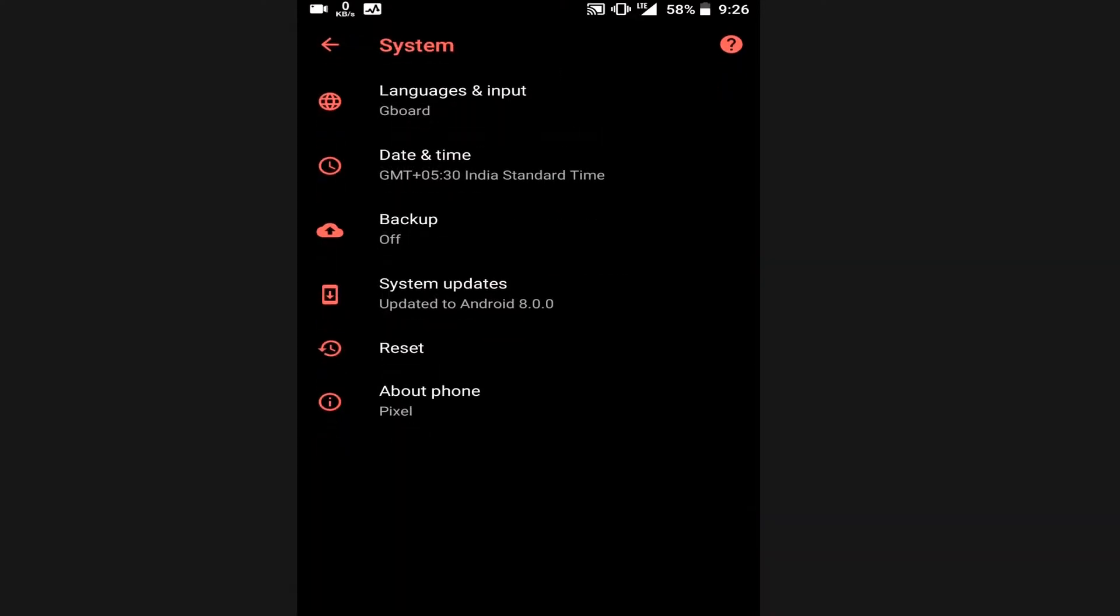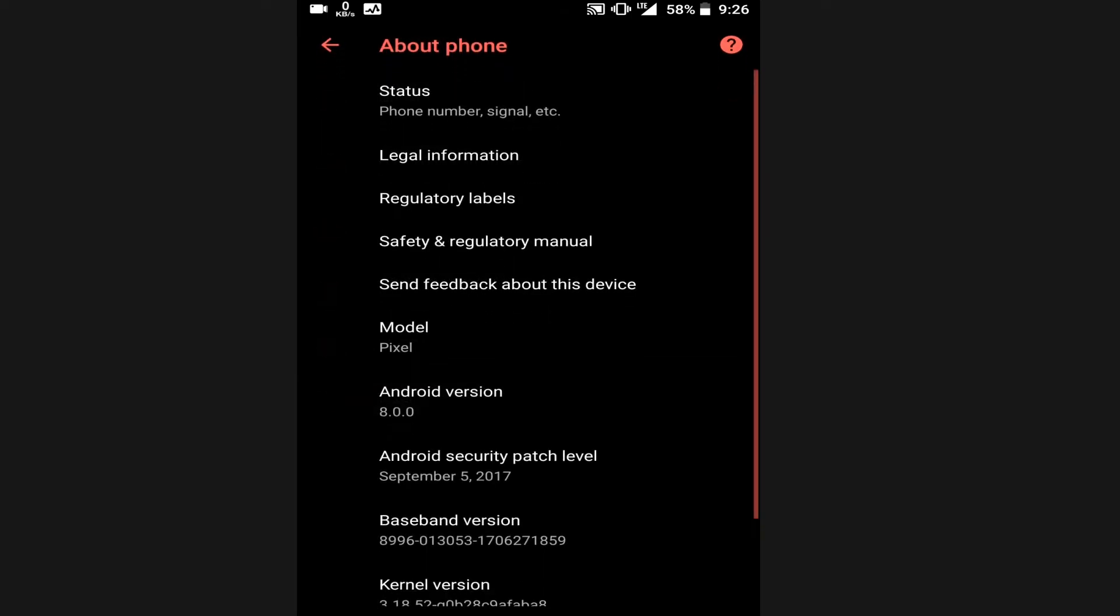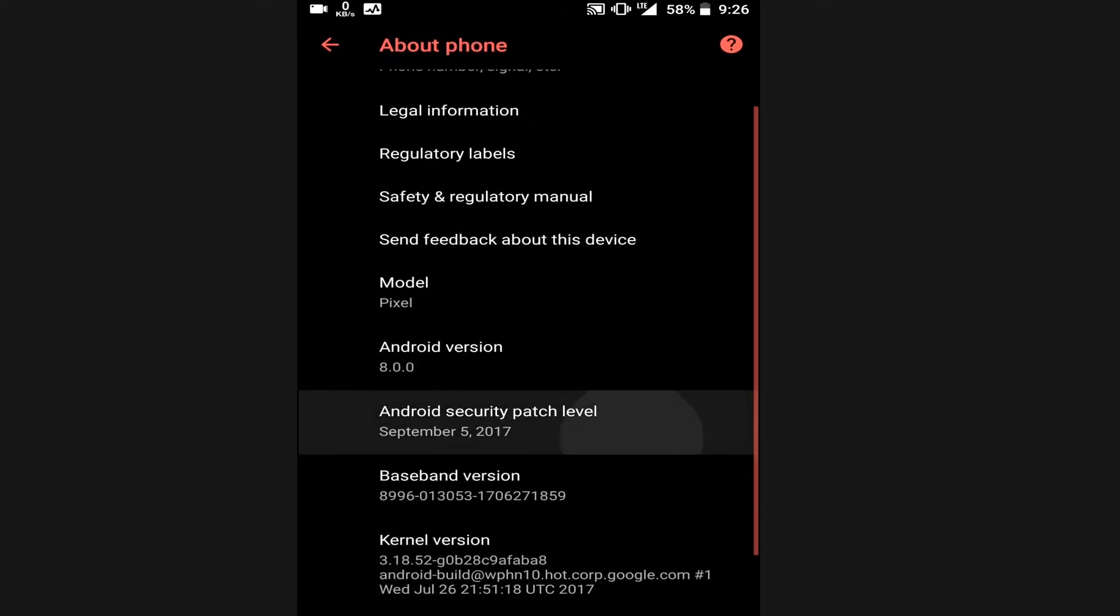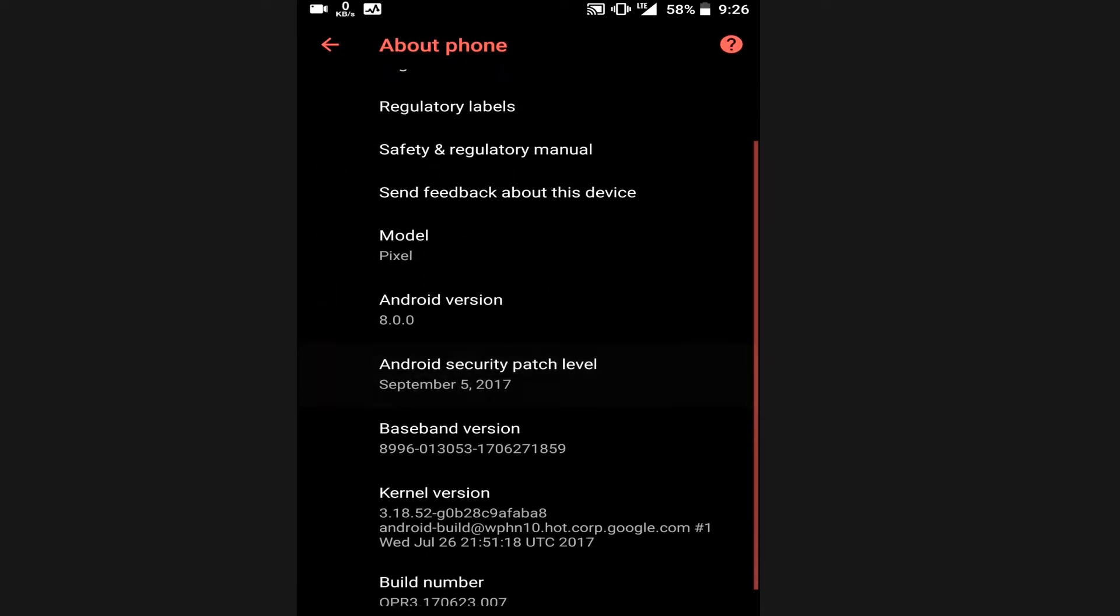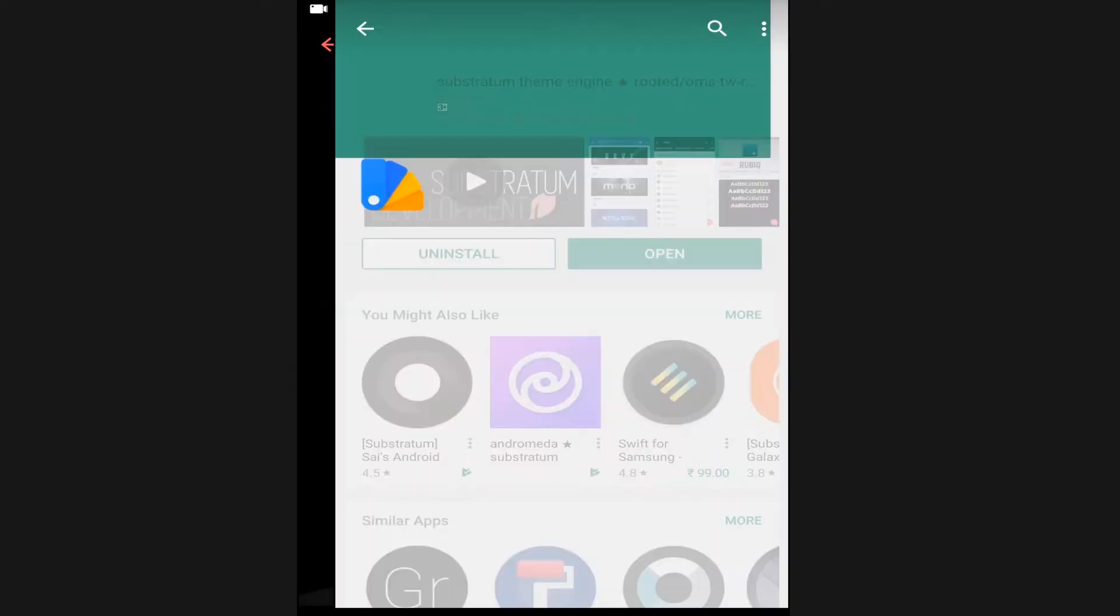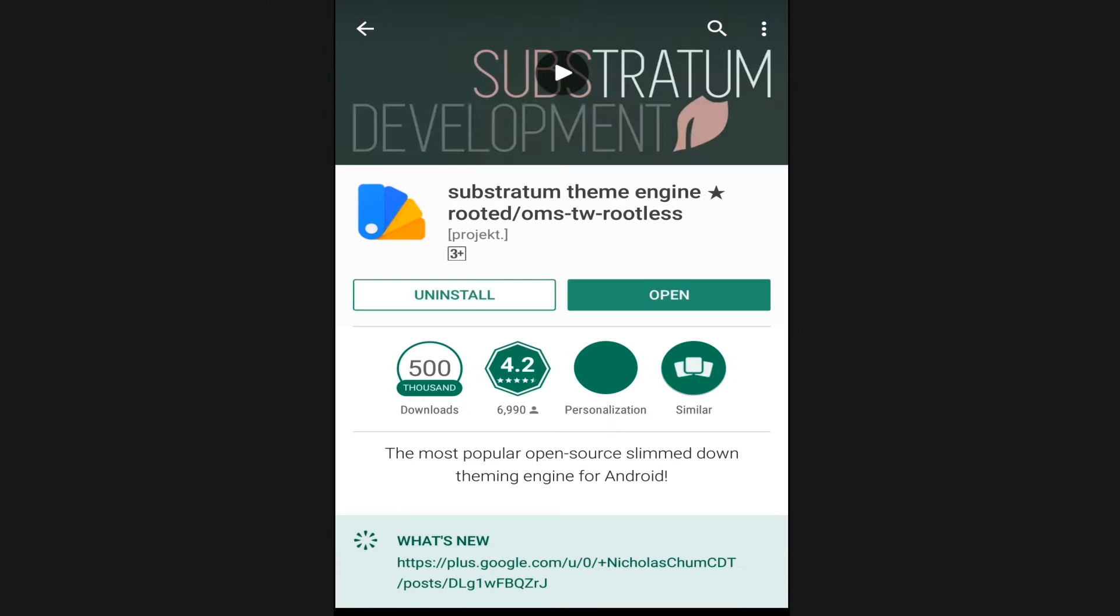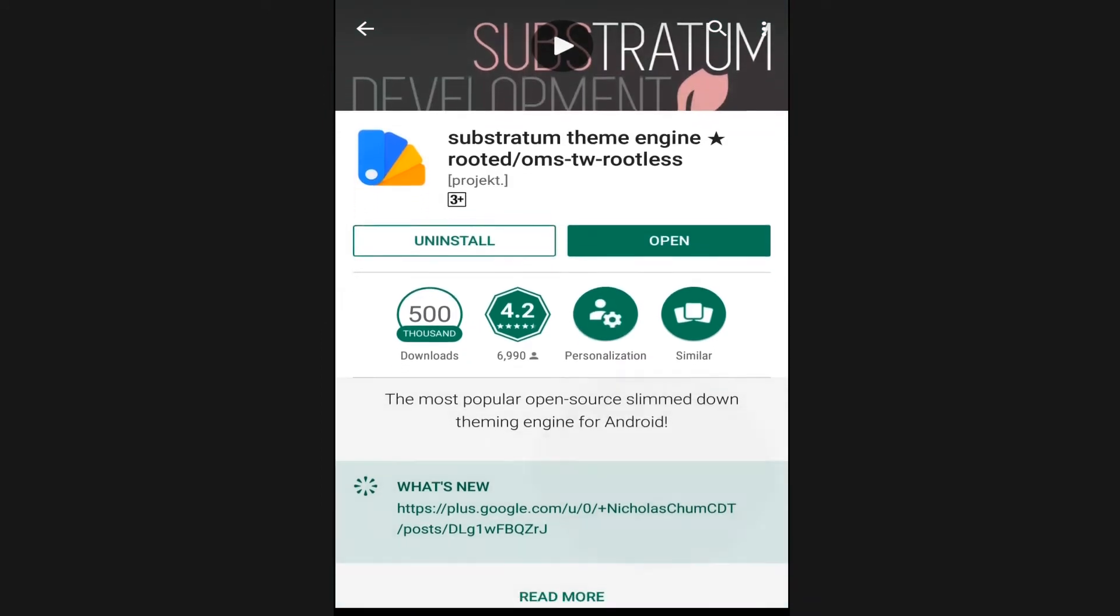One of the best features of Android 8.0 Oreo is the ability to use themes without rooting. Thanks to XDA developers who made this possible with the help of Substratum and Andromeda app.